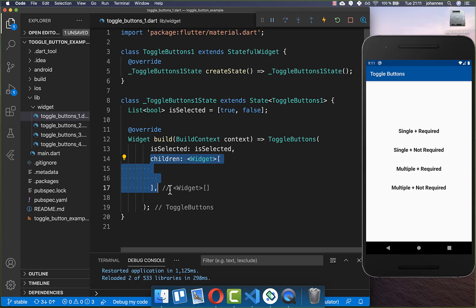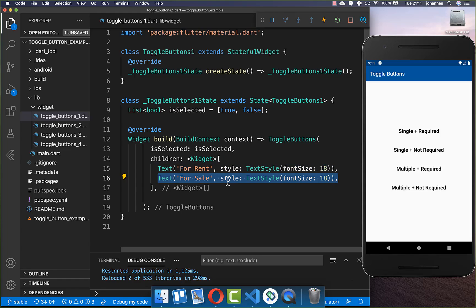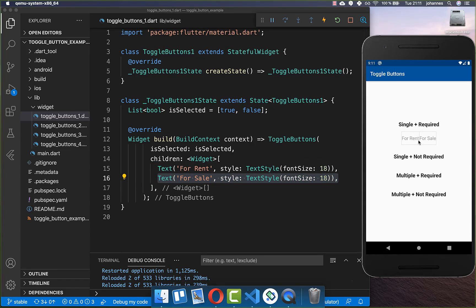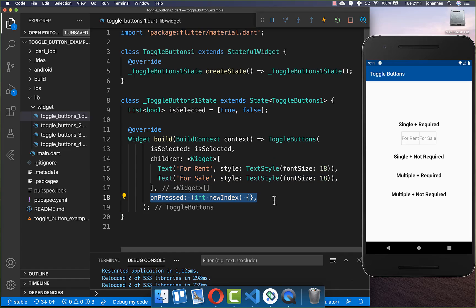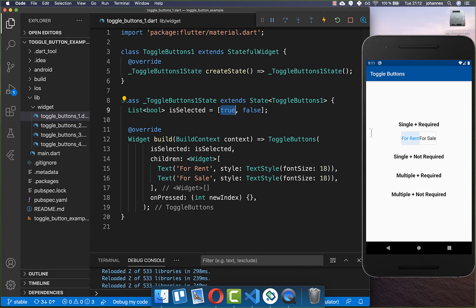Therefore we also need to put two widgets inside. We add here for example a Text widget — however you can also put any other widget inside. And secondly I put here another text inside. Now we have our first two toggle buttons. They are deactivated, so you also need to supply the onPressed handler. Then our first button is selected because we set it to true, and our second button is not selected because we set it to false.